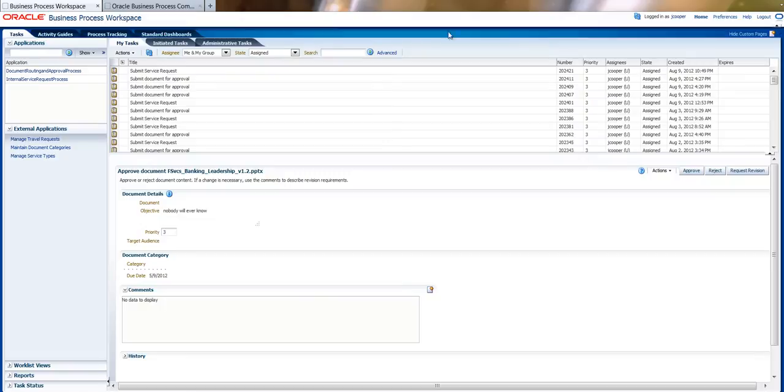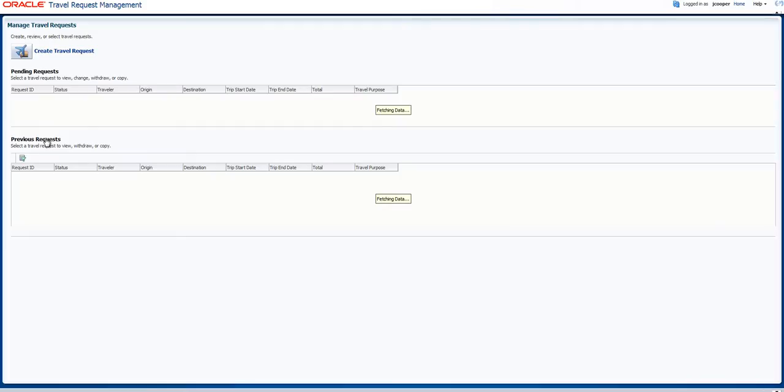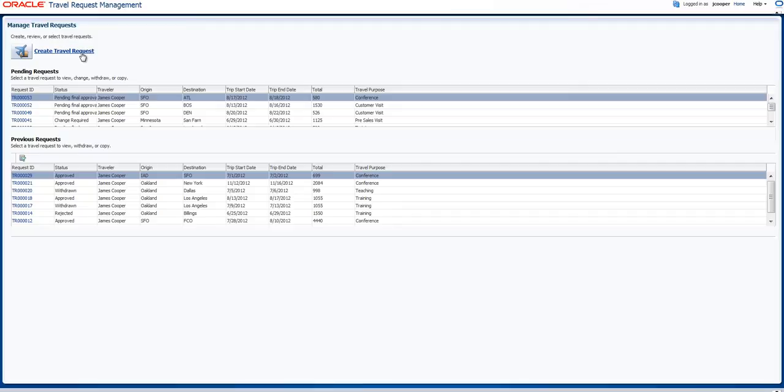This is the Oracle Business Process Workspace. Here an employee will find all the processes and all the steps, the submission steps that he or she needs to perform. If I click on Manage Travel Request, I will get into the Manage Travel Request page, and here I can create a new travel request.